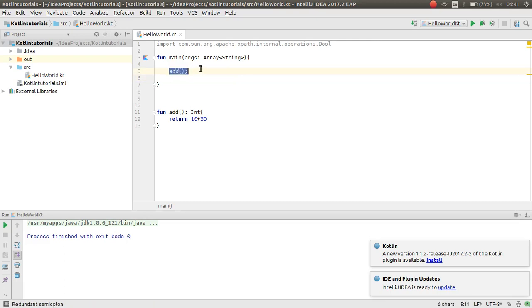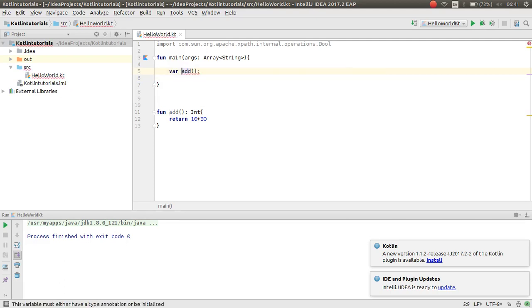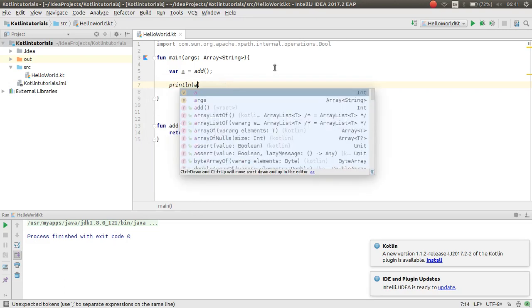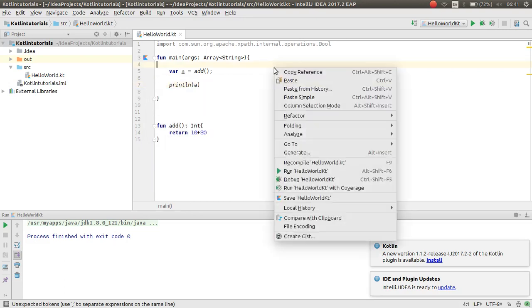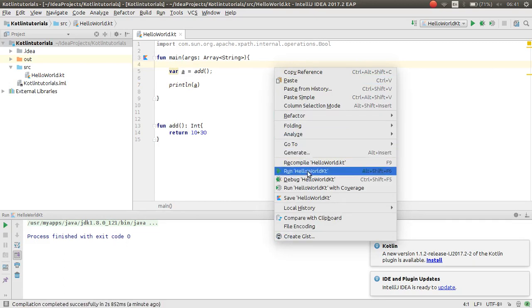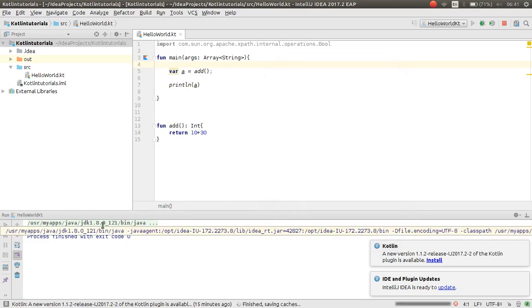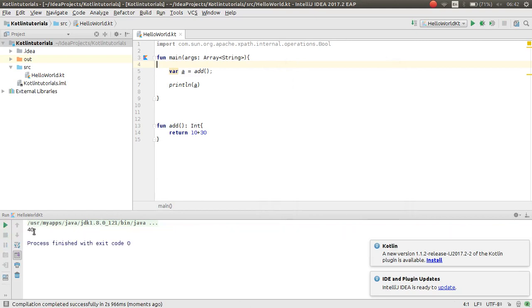Because this add function calls but we didn't take the return. So var a is equal add, now print that, println a. This is the return. As you can see now it works nice.